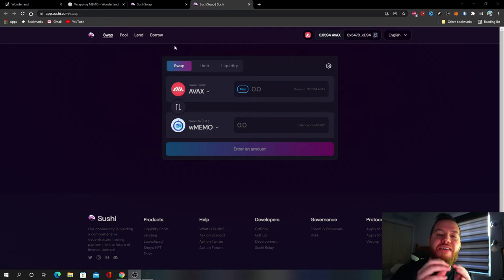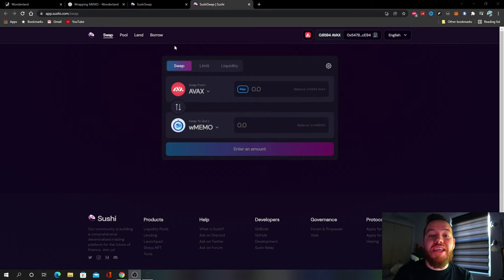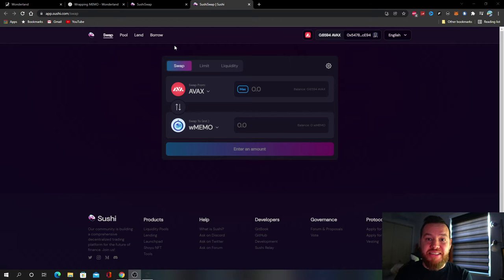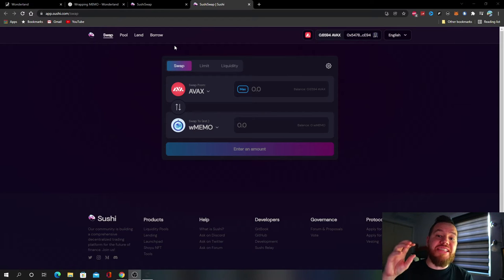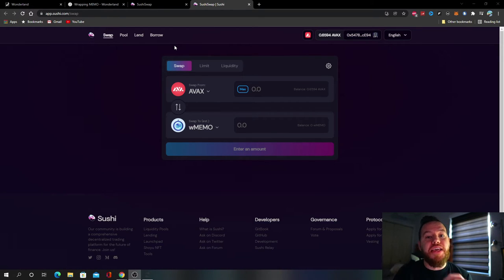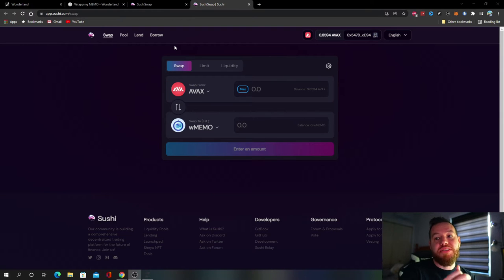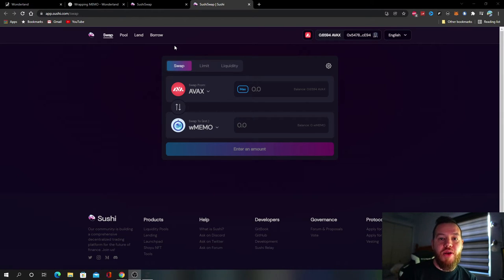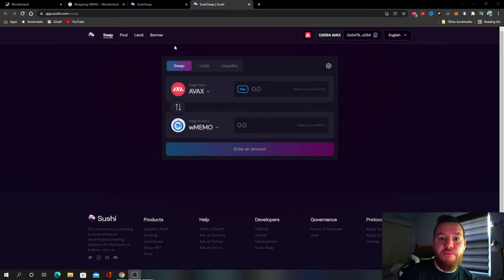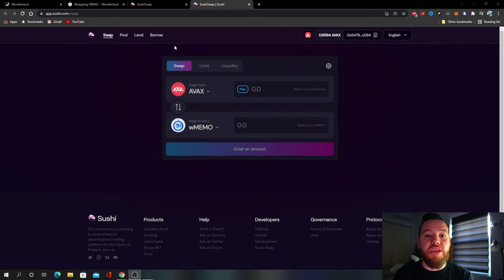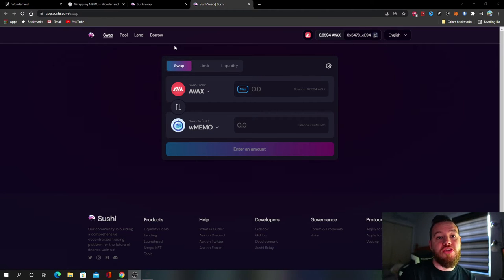Now if instead you just wrap your MEMO, now you don't need to have that stake there because it's already automatically being staked. So now you can take the Wrapped MEMO and do different things with it. You can use it as collateral for example, take money out, borrow funds. You can use it to stake on other platforms for basically more money.